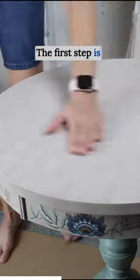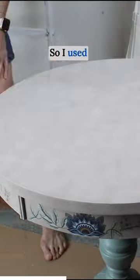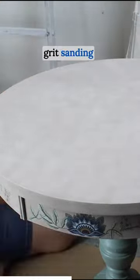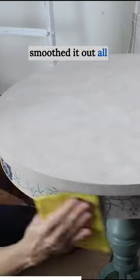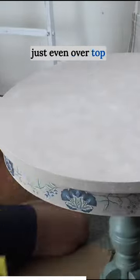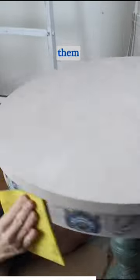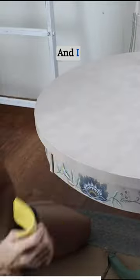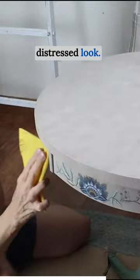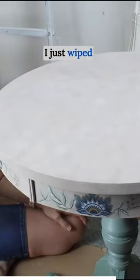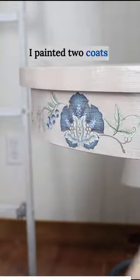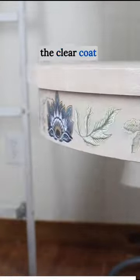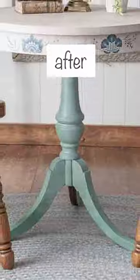The first step is to smooth it out, so I used a fine grit sanding pad and smoothed it out all over, even over top of those transfers, which roughened them up a little bit. I like that distressed look. Once that was all done, I wiped it off to remove all the dust, then painted two coats of the clear coat over the surface.